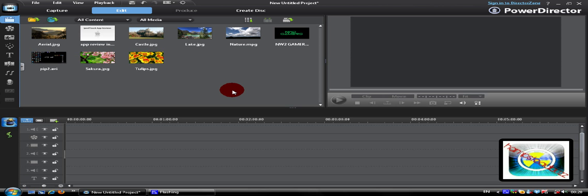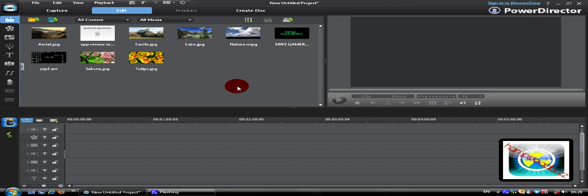PIP means picture over picture. You can also call it video over video or picture over video or video over picture. Really it doesn't matter, they're all the same thing, they're all the same principle.